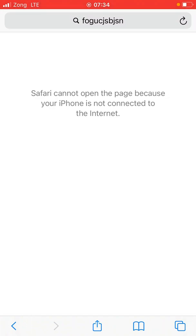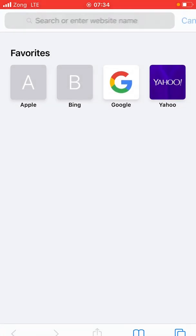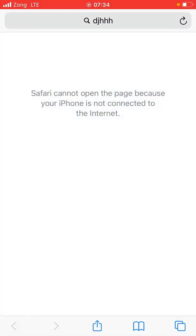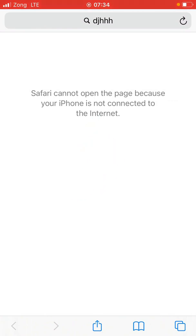Hello everyone, welcome back to another video. In this video, I'm going to show you how to fix the 'Safari cannot open the page because your iPhone is not connected to the internet' error on iPhone and iPad. As you can see, when I try to search for anything on my Safari app, it's saying Safari cannot open the page because your iPhone is not connected to the internet.